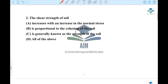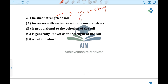The second question: the shear strength of soil increases with an increase in the normal stress; is proportional to the cohesion of soil; and the third option is generally known as the strength of the soil. The fourth option is all of the above. The shear strength of soil main formula is tau equal to C plus sigma tan phi.